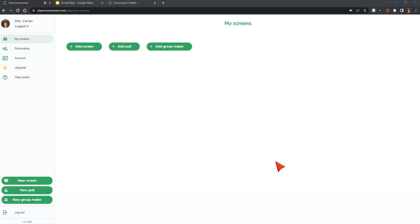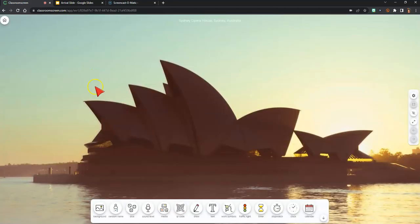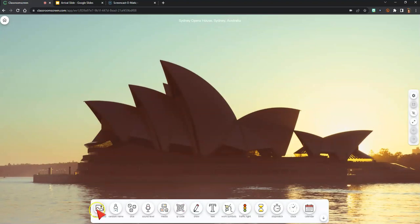Let's get started creating our first screen. To make a new screen, either click New Screen on the left or Add Screen, then open your screen. Once the screen is open, you can add different tools called widgets to the screen.